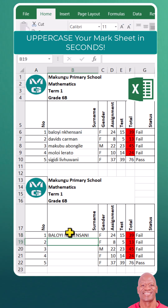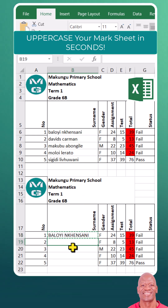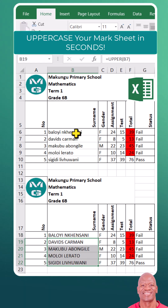Now copy the function to the remaining cells, highlight the remaining cells, and press Enter. Now you have all the names written in uppercase.